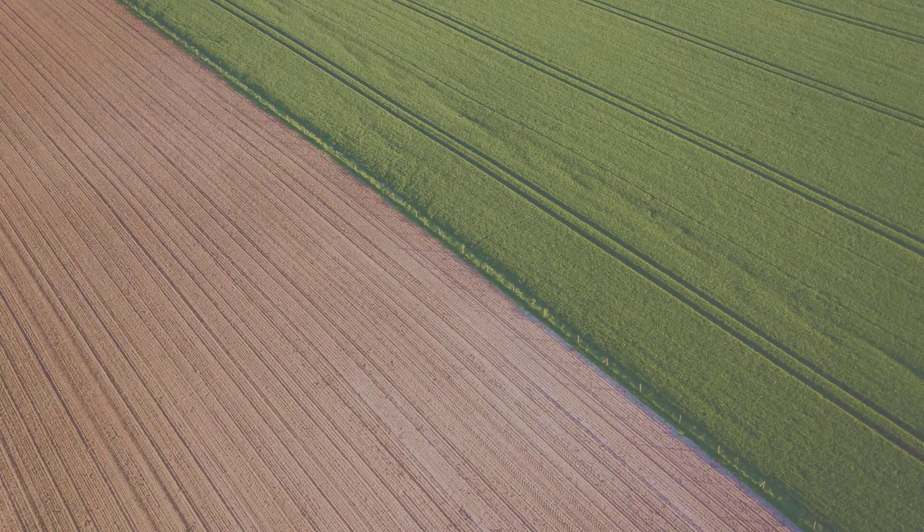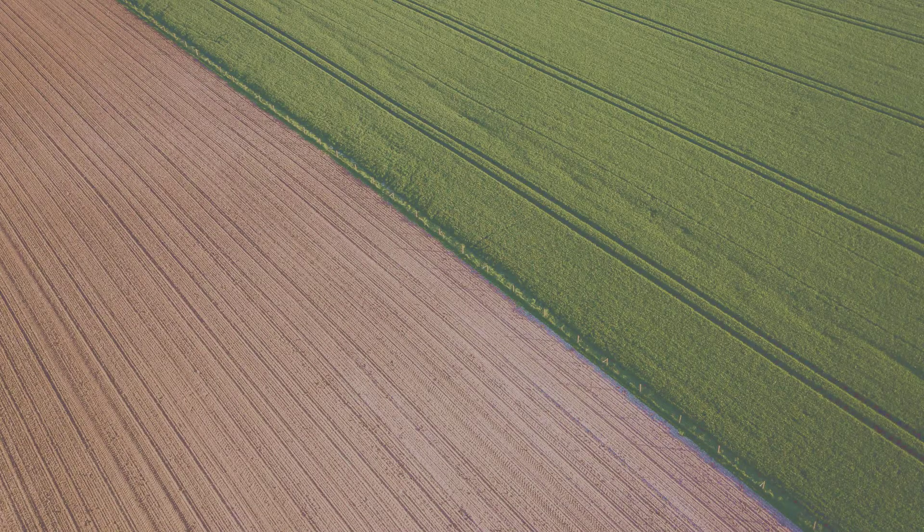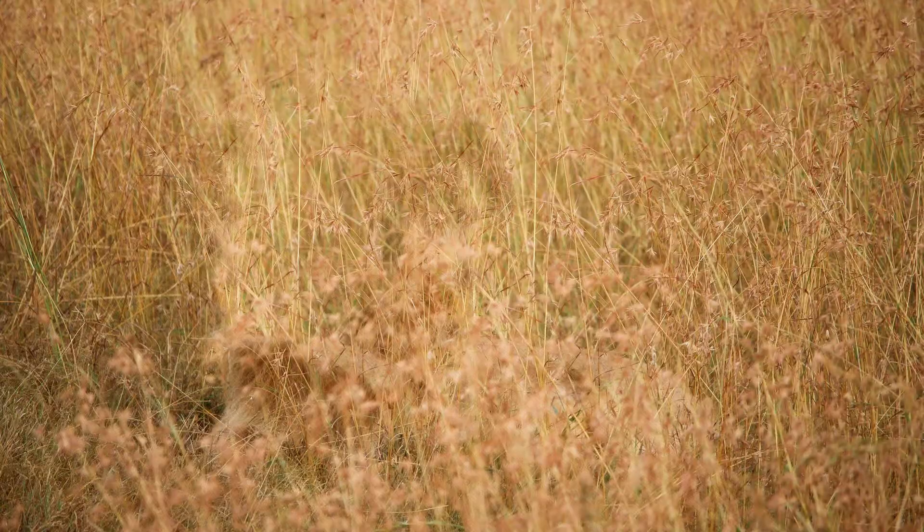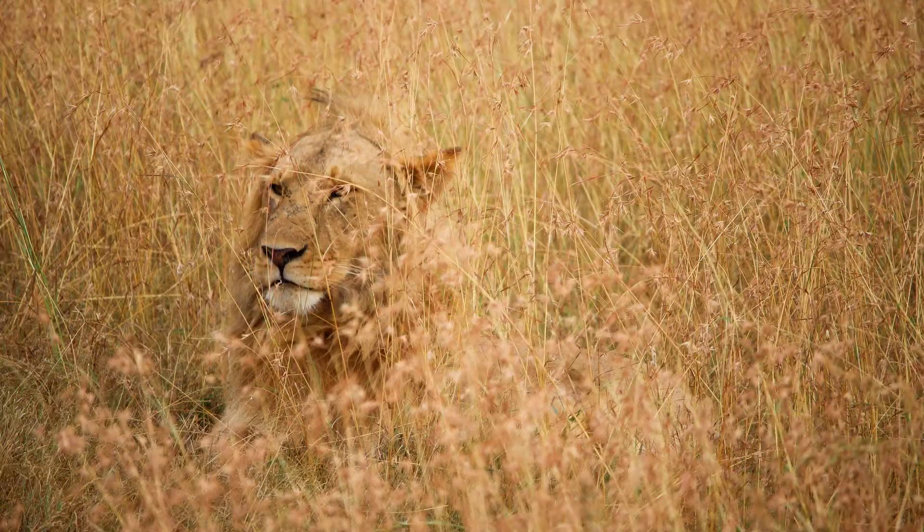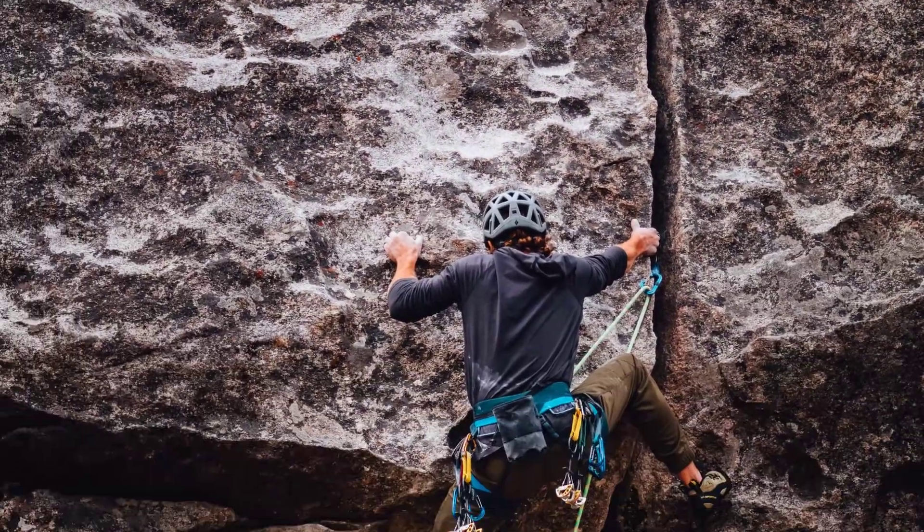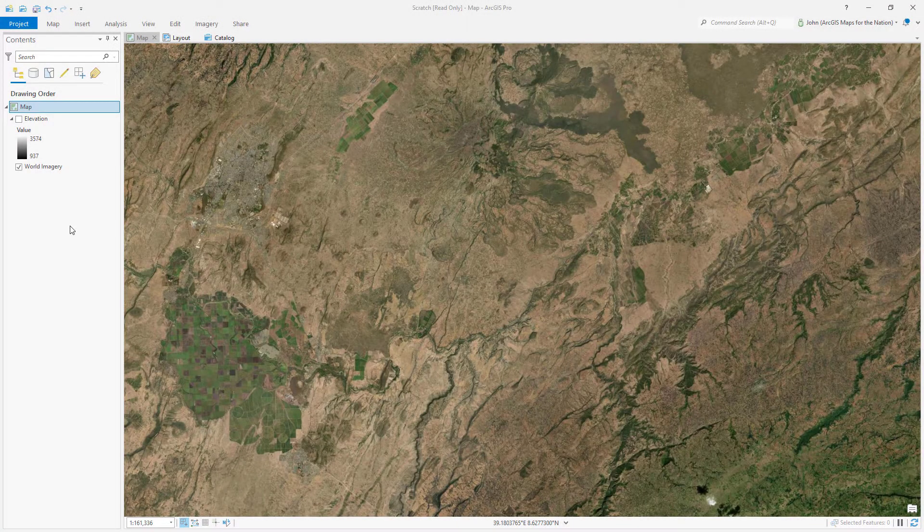Our human eyeballs are really attuned to find contrast. Maybe it's to help us survive or help us find a handhold in a dangerous climb. We'll even invent contrast where there isn't any. So how do we bake some of that contrast into our hill shade?